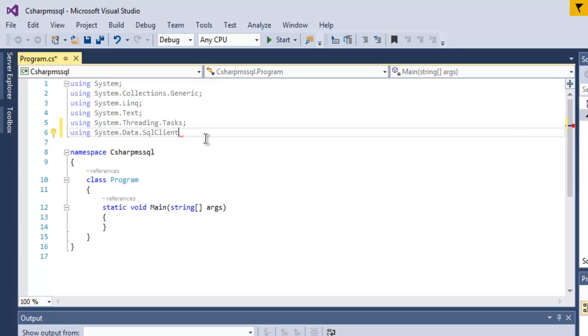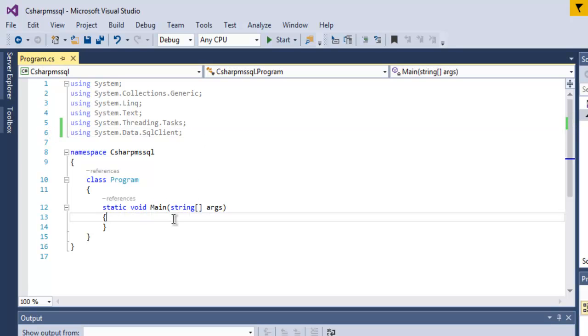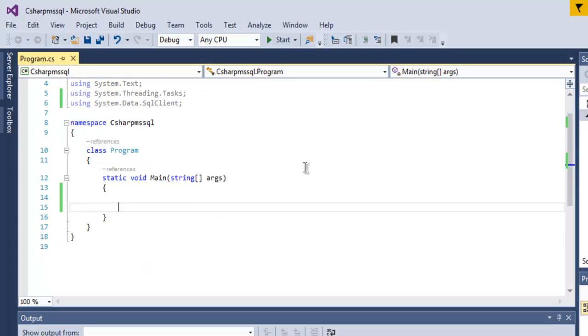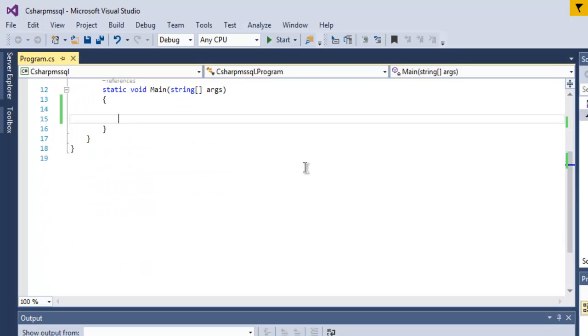Now inside the program you can go to static void main method and here we are going to type our code.